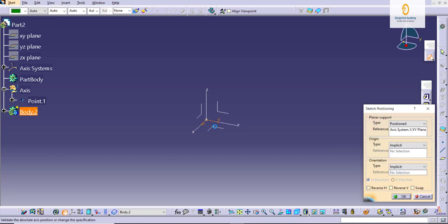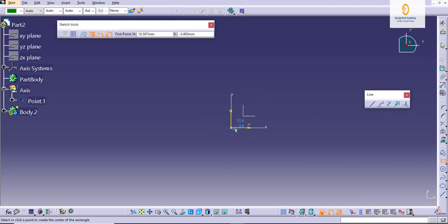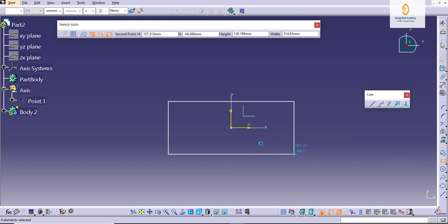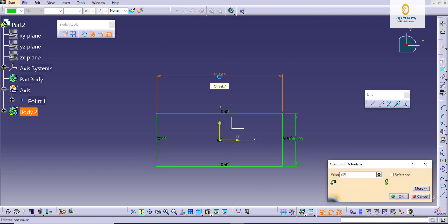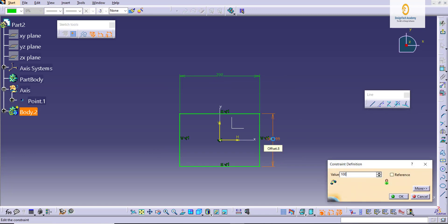Select the axis for sketch. Start sketching as per the dimensions and as per the geometry. Take the values and make it fully constrained.